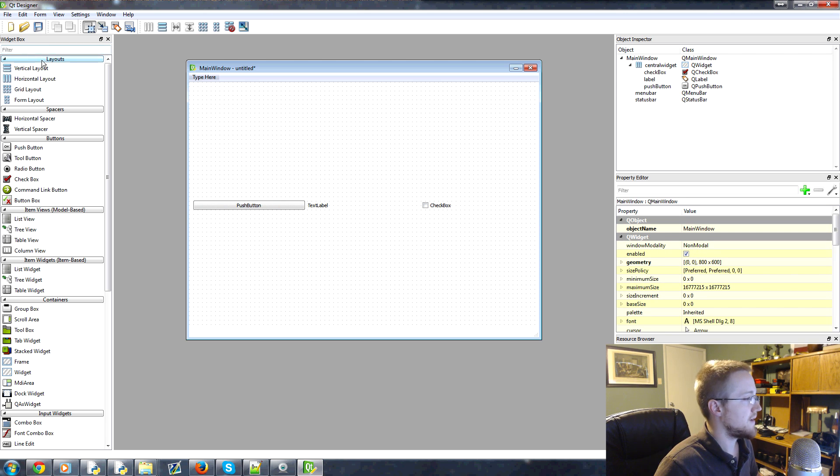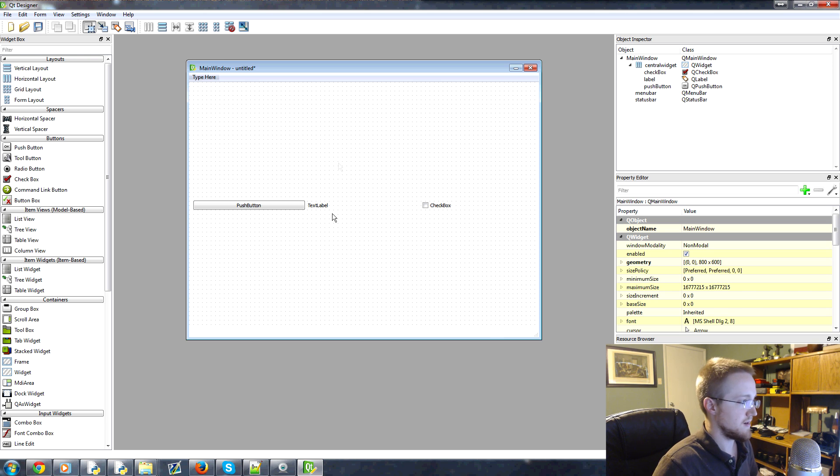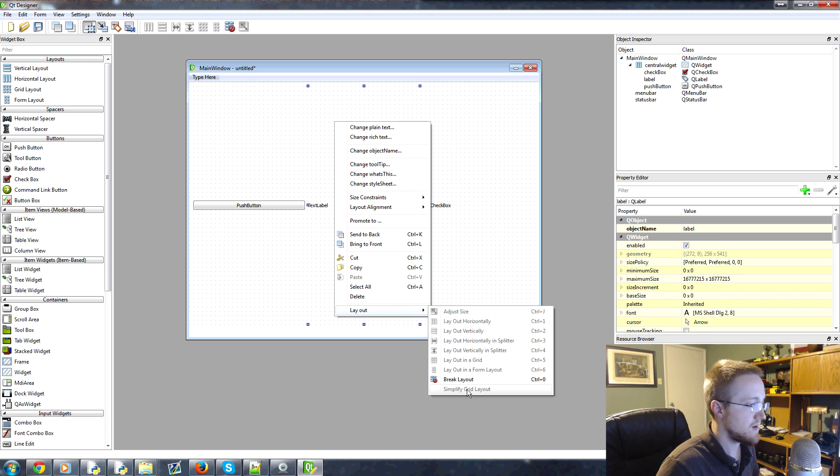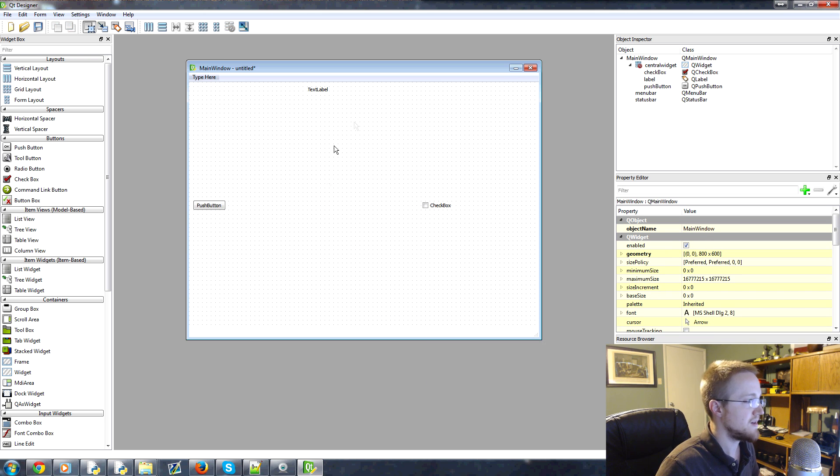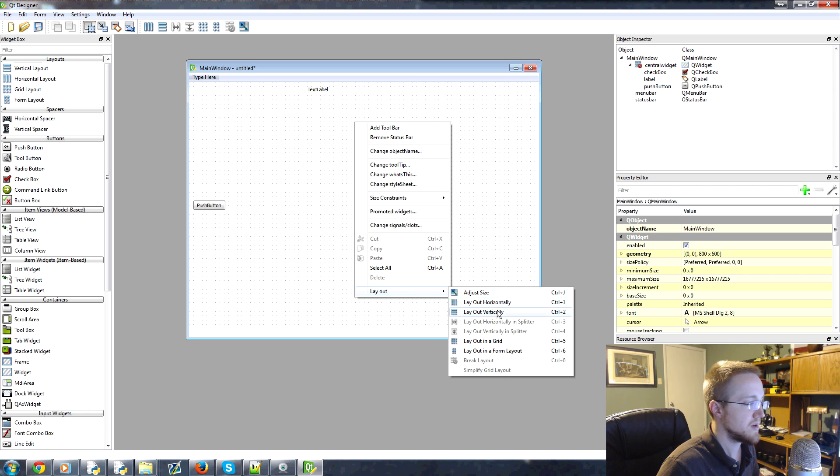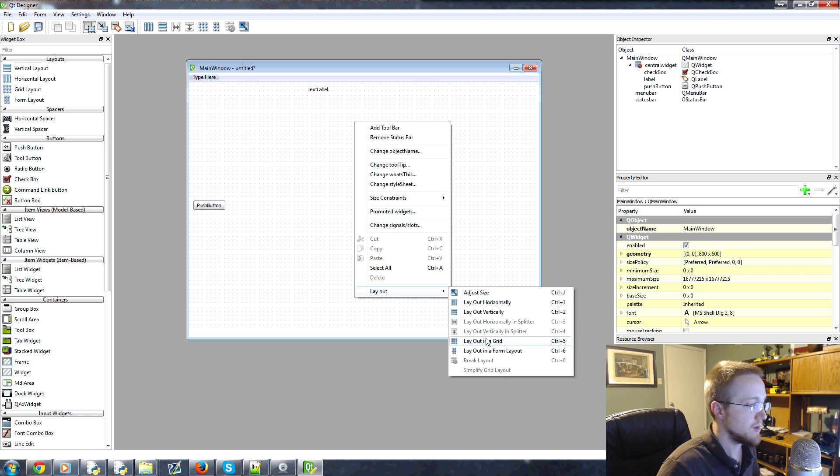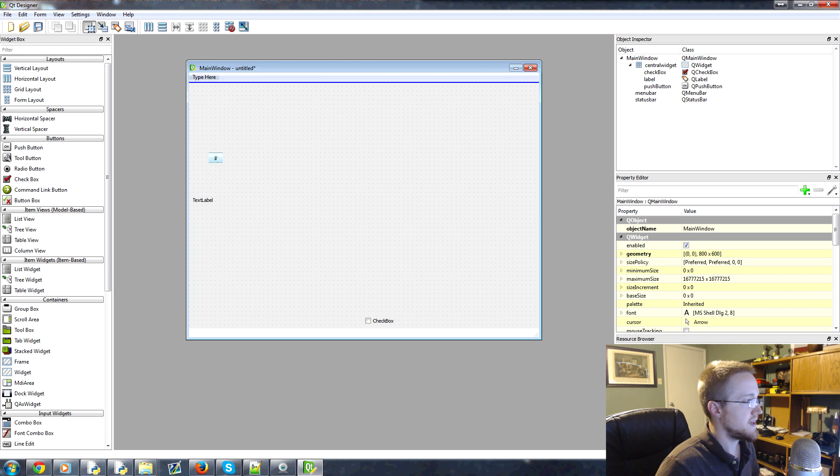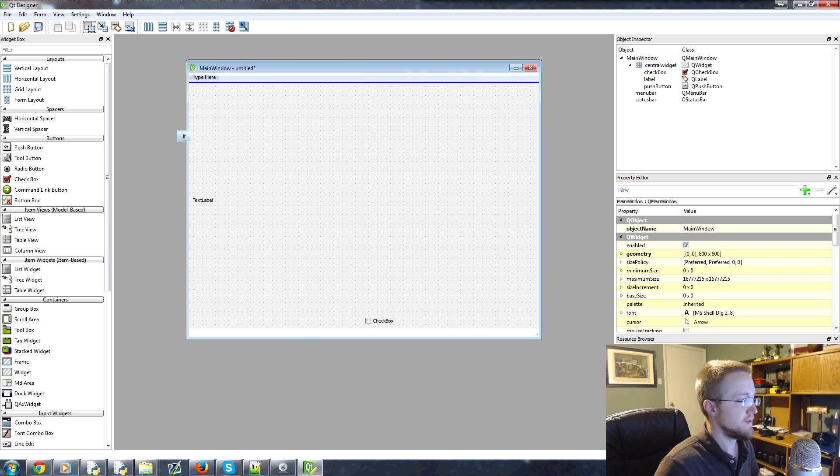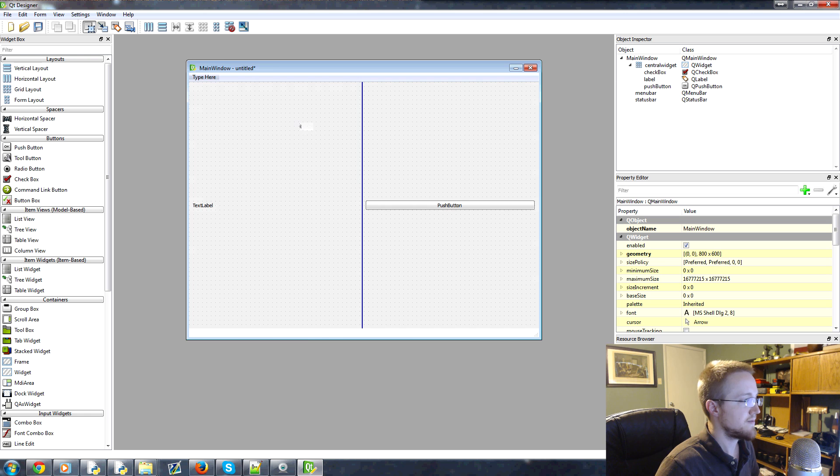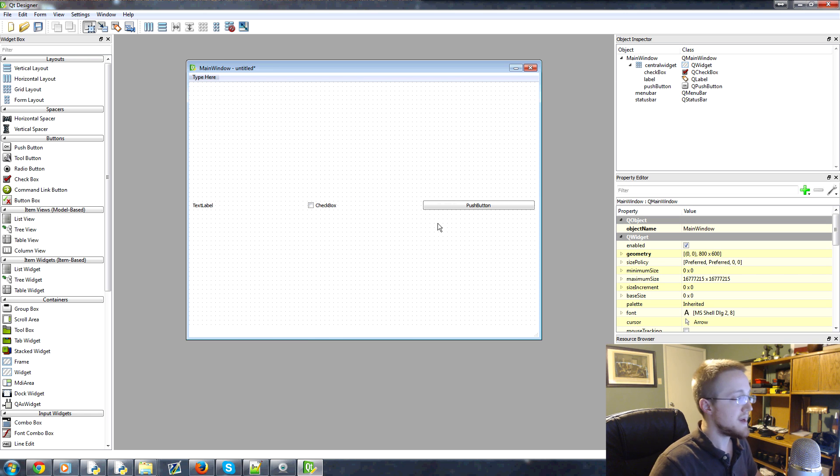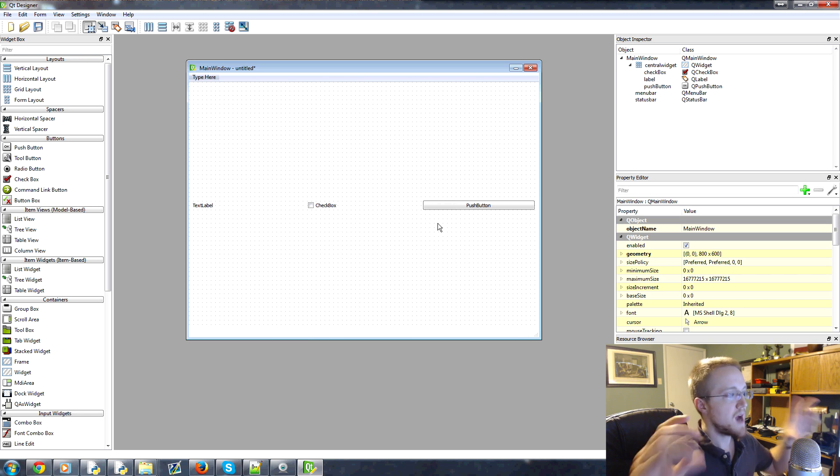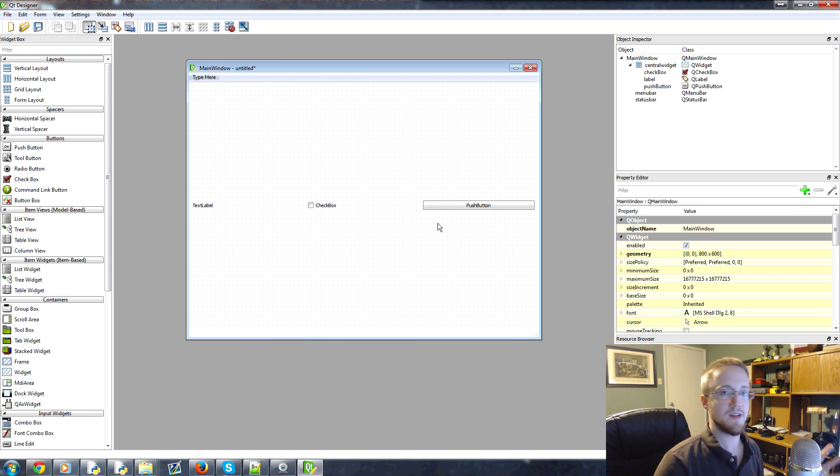And then another example here is, let's break that initial layout and let's give this a grid layout actually. There we go, layout and grid. Okay. So then we can move things all around and it kind of shows us the valid places that we could stuff stuff. Now the other nice thing is you can have the entire window as a grid layout, but then you can throw in another layout.